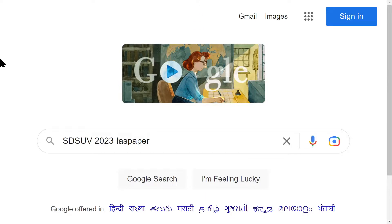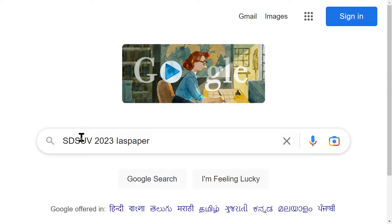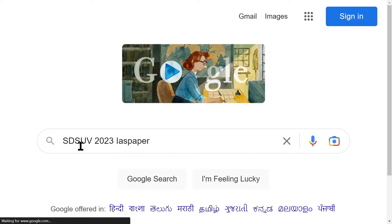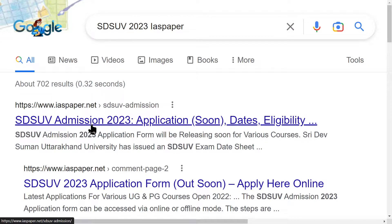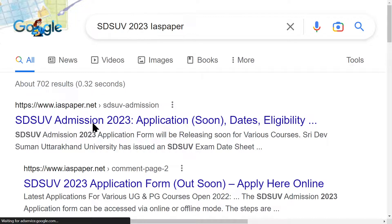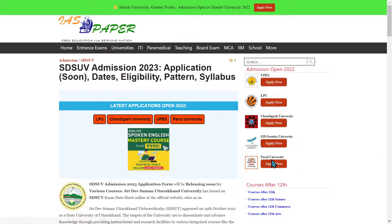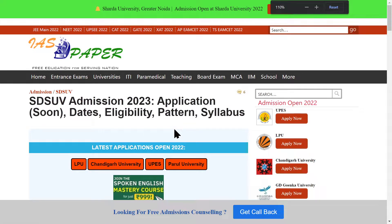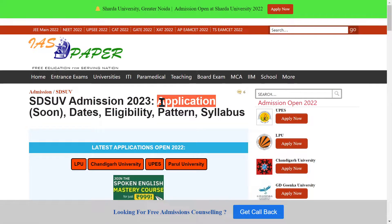Hello dear students, welcome to Internet Advanced Study. Today I am going to tell you about SDSUV — how you have to take admission for any course, the eligibility criteria, and the selection process. Subscribe to this channel so that any updates or notifications come to you.